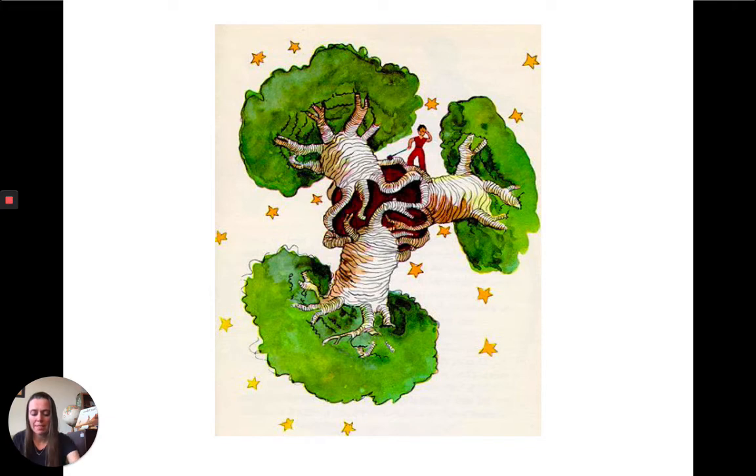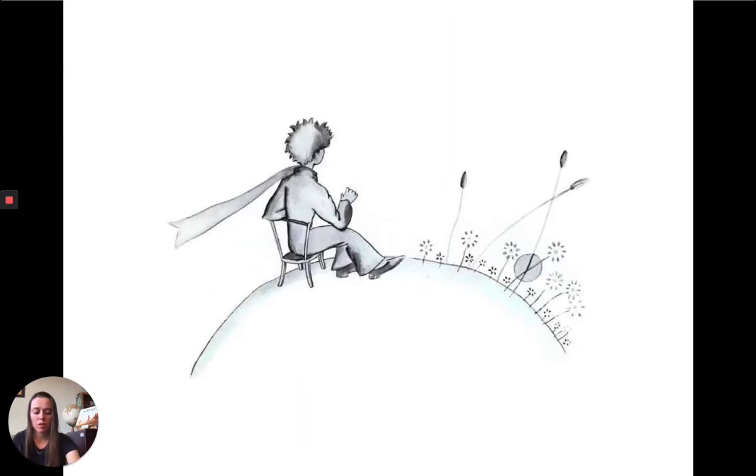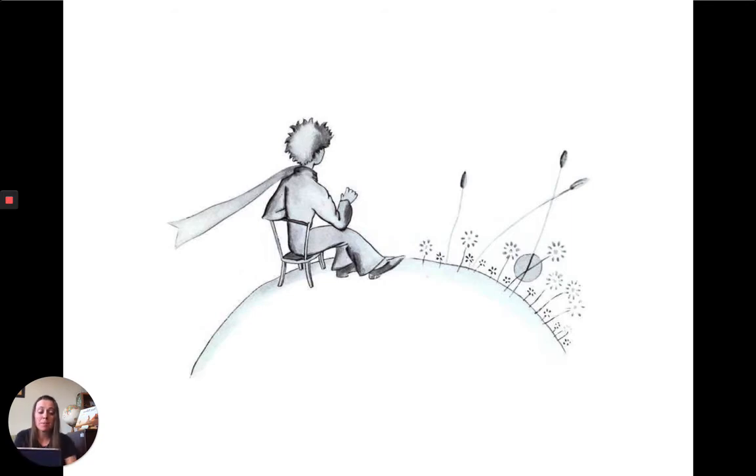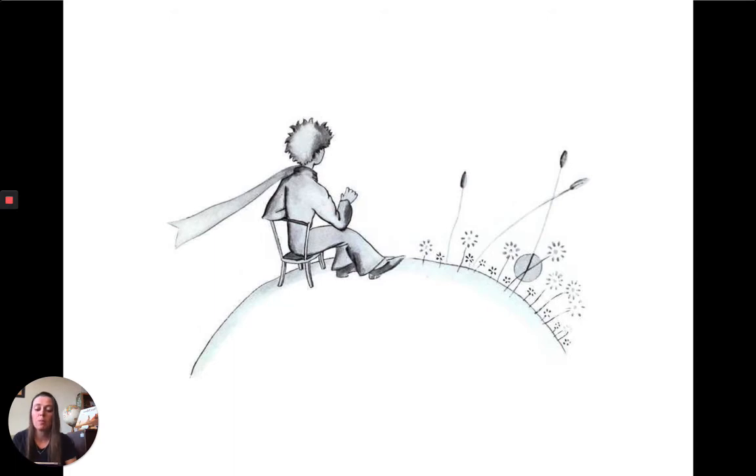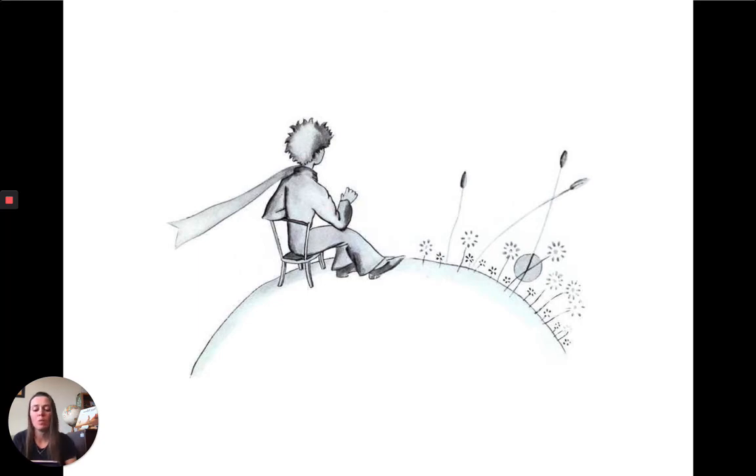Après ces activités, le petit prince va contempler un coucher de soleil. Son astéroïde est si petit qu'il lui suffit de déplacer sa chaise de quelques mètres pour cela. Il peut voir jusqu'à quarante-trois couchers de soleil à la suite. Pas besoin d'aller loin pour trouver le bonheur.